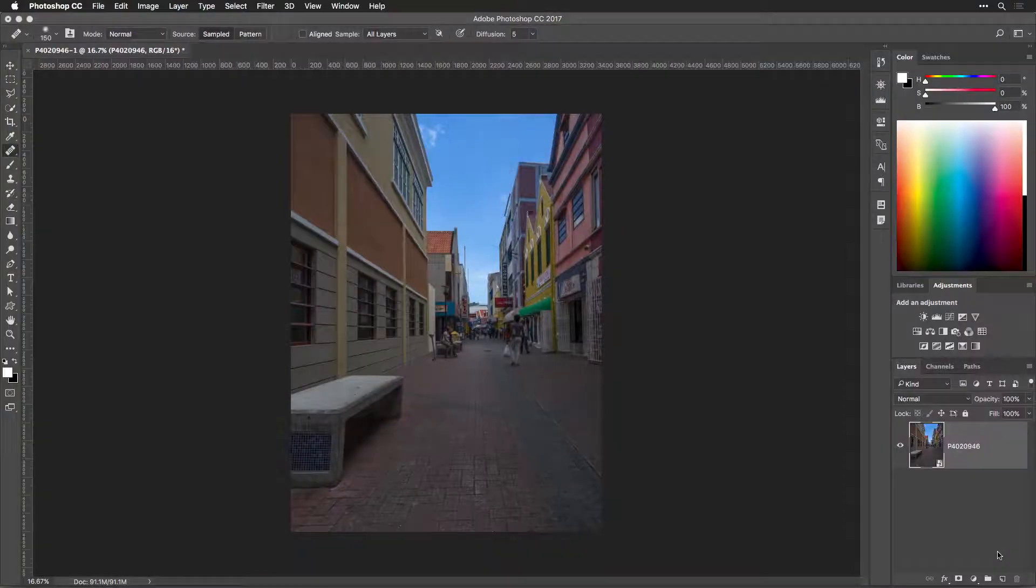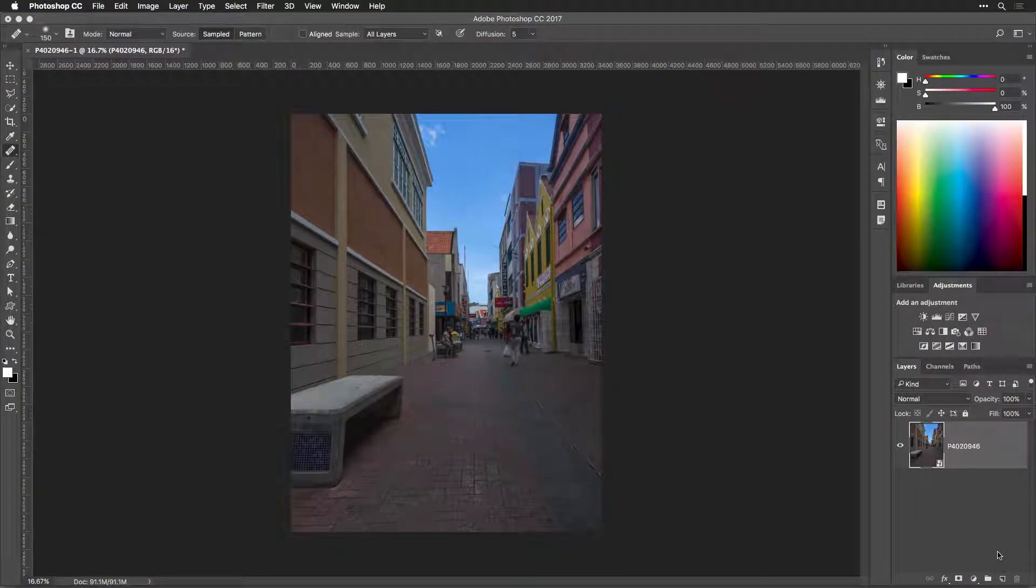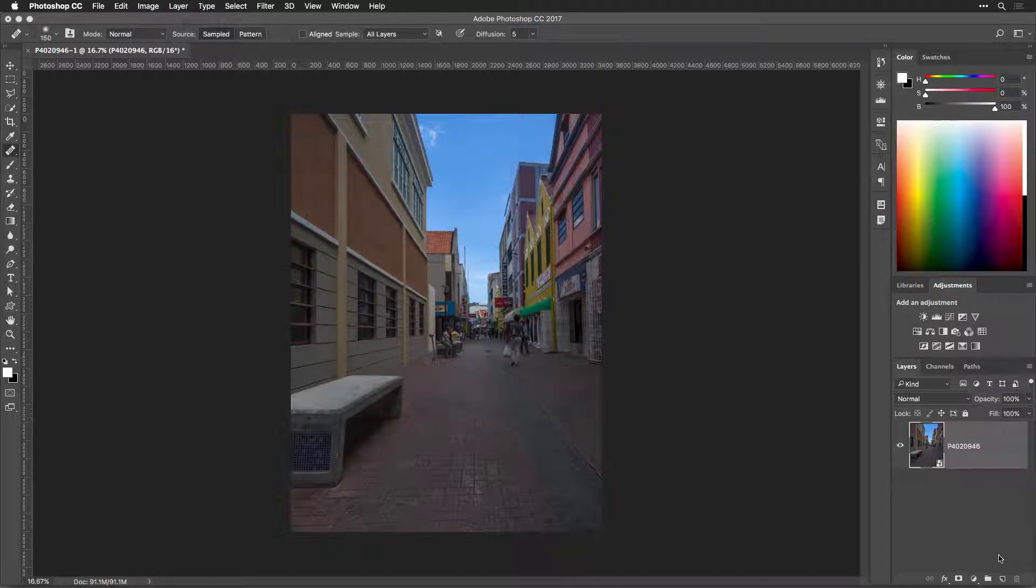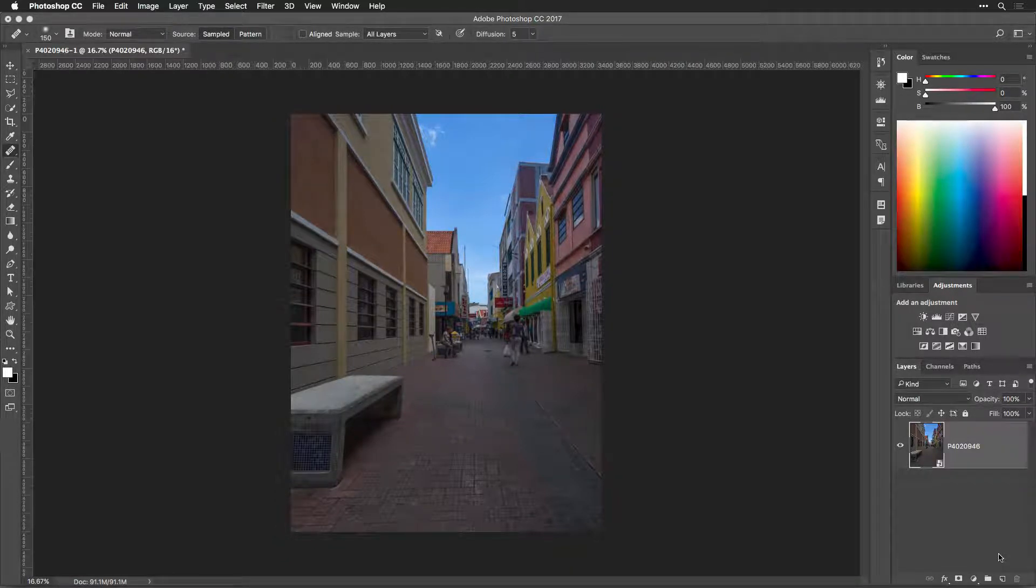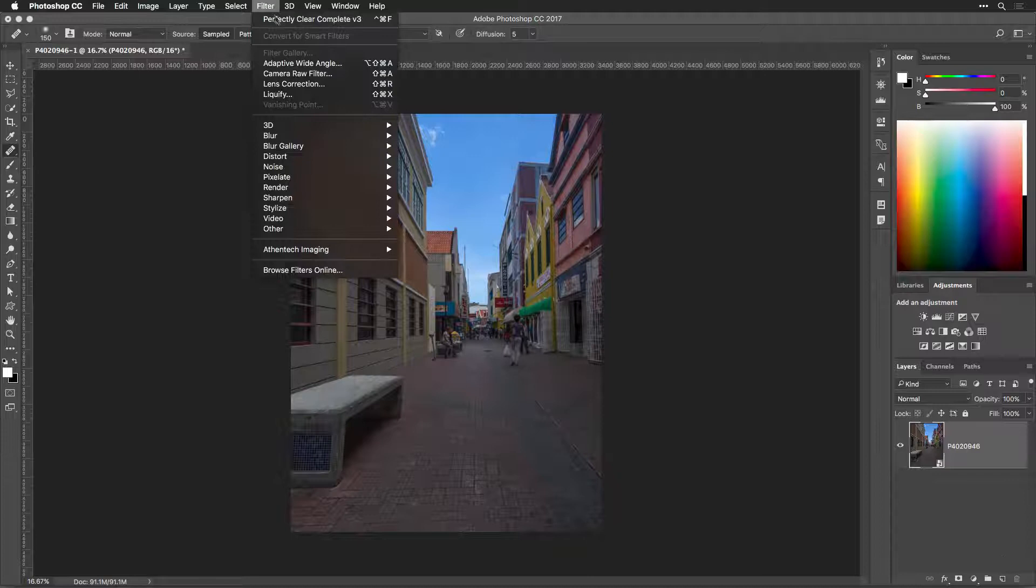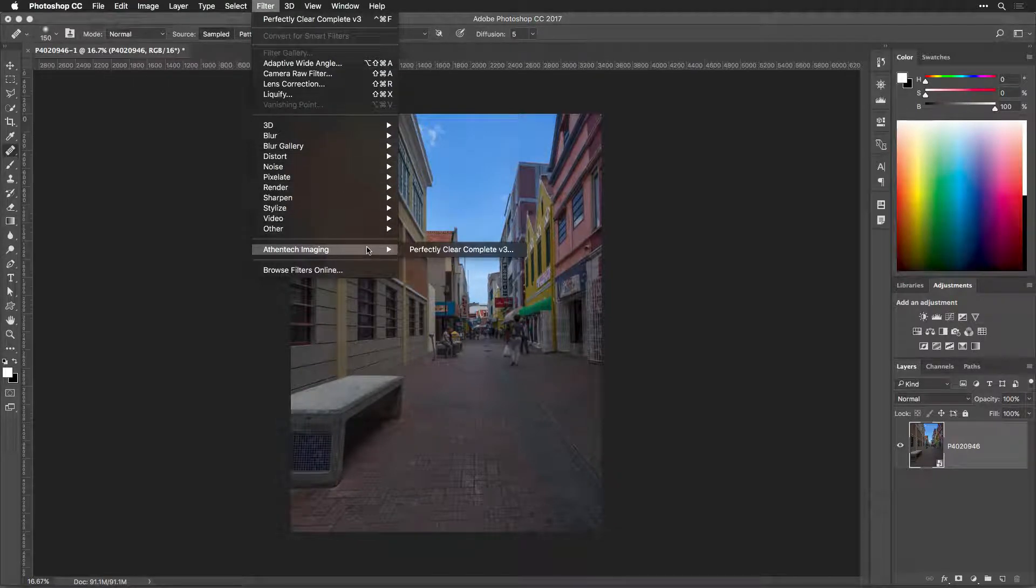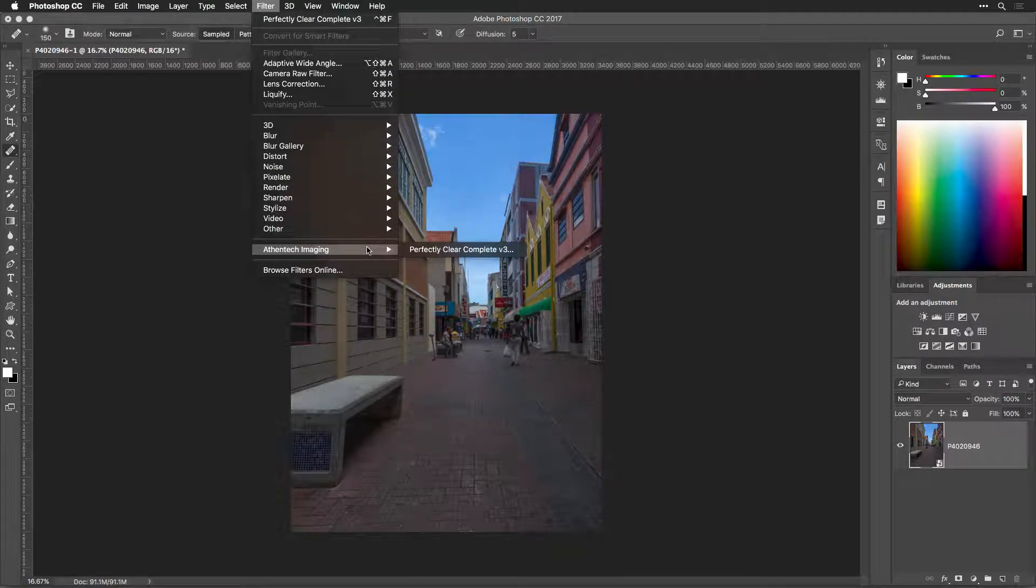To apply Perfectly Clear, make sure that you have the Images tab selected. Then check that its layer is highlighted in the Layers panel and choose Filter, Athentech Imaging, Perfectly Clear Complete Version 3.